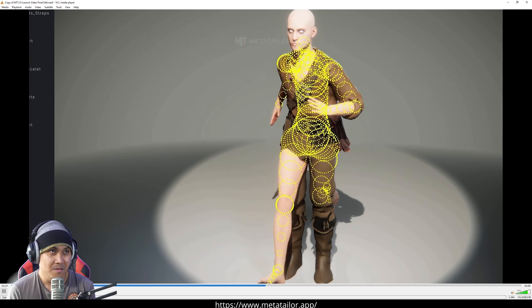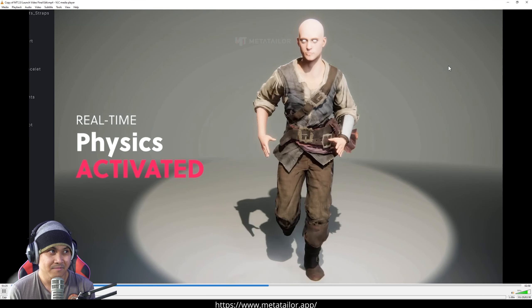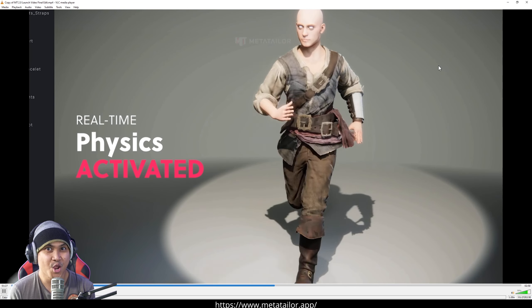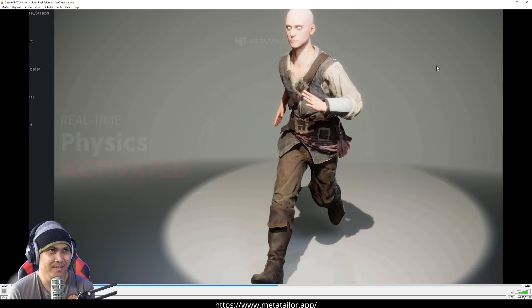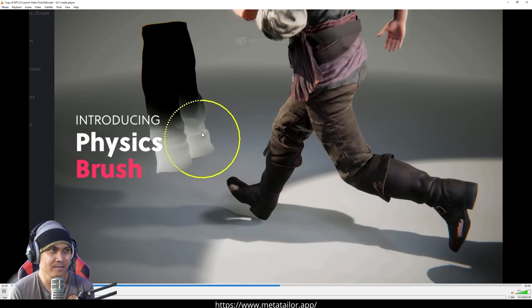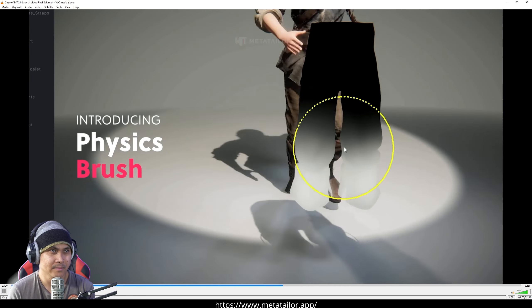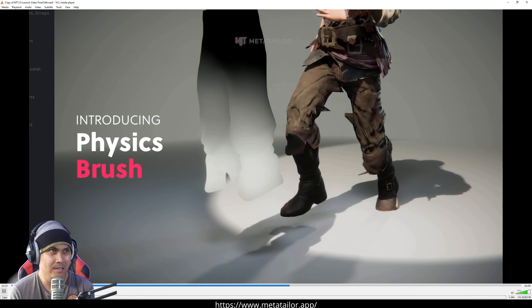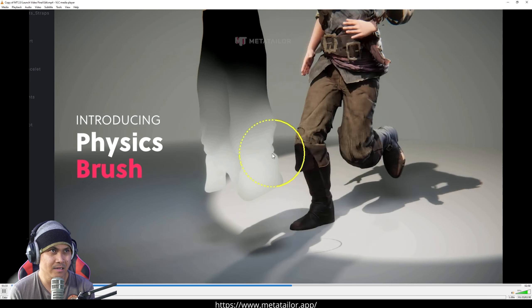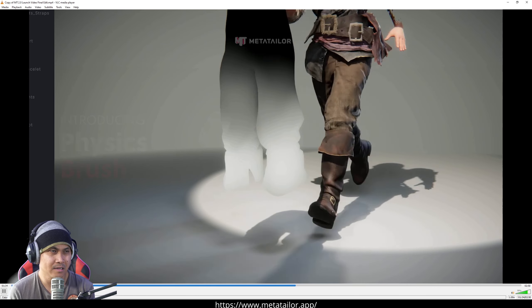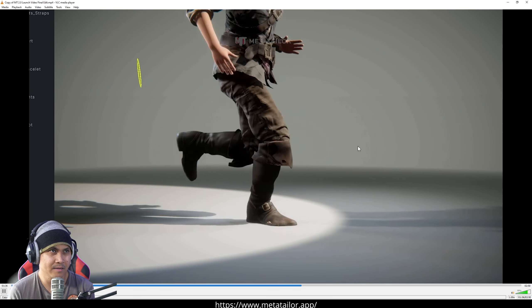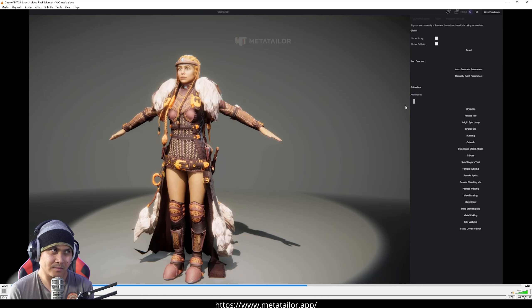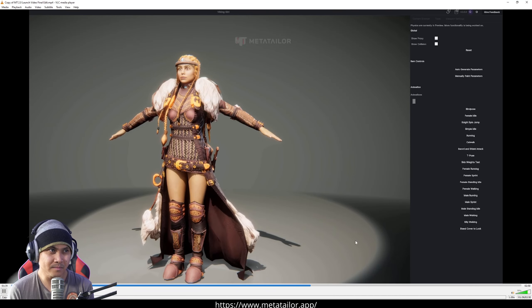Introducing a seismic leap in character outfit creation with MetaTaylor's revolutionary real time cloth physics brush. With a single click, watch your avatar's clothing come alive with game ready real time cloth physics directly in the viewport.